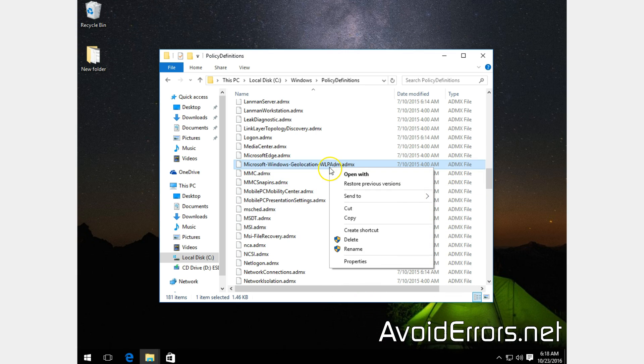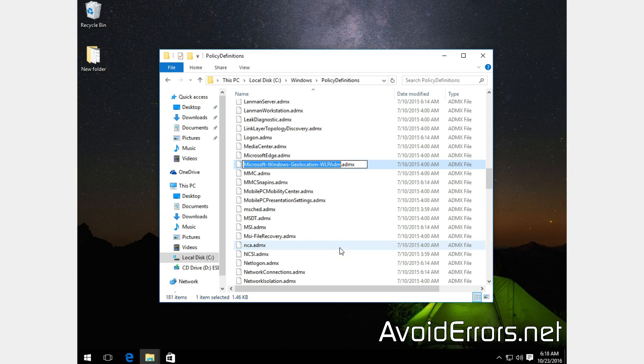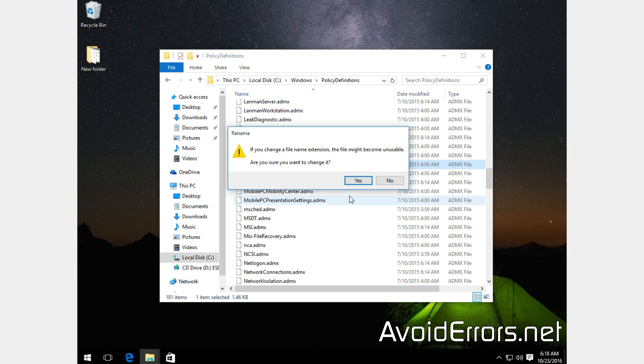Right-click the file again, Rename. And at the end add dot old. Click away to save. Yes to confirm.